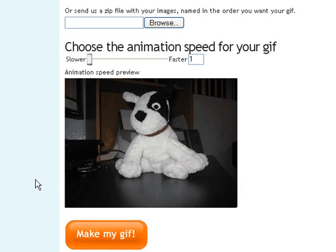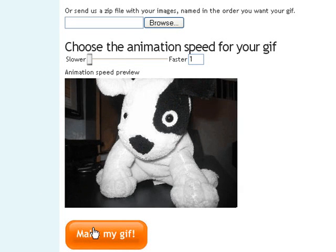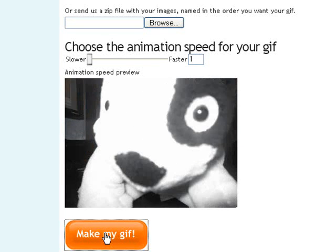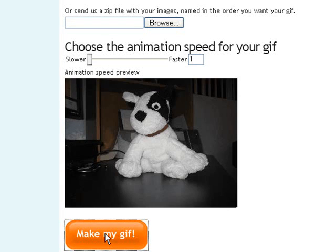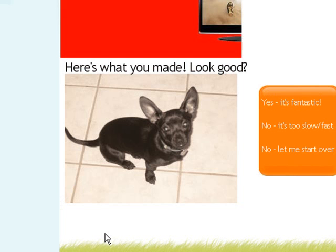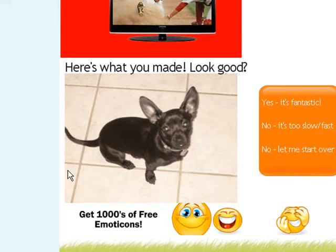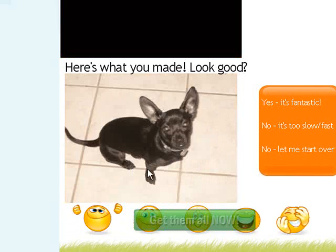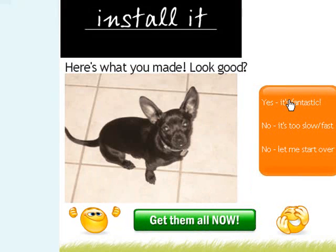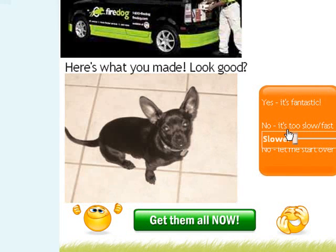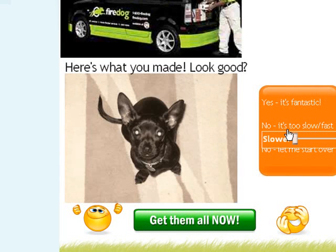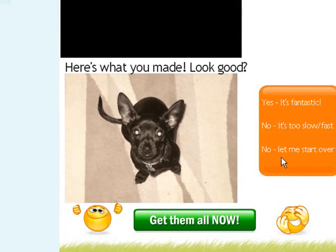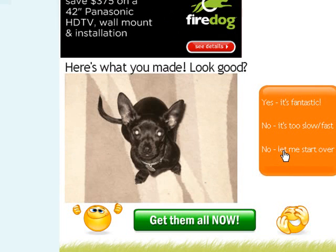The next step is to go down to this big orange button, Make My GIF, and left click on it. Here we go, there's my animated GIF. Now you can select Yes, that's fantastic, No, it's too slow or too fast, or you can start all over and it will bring you back to the tool.